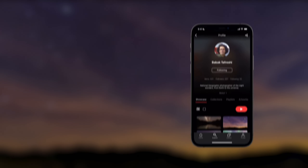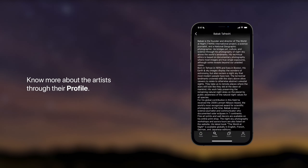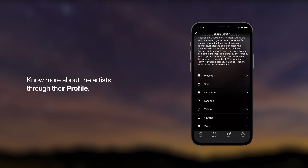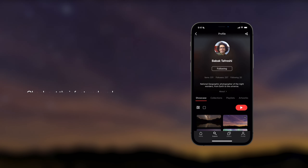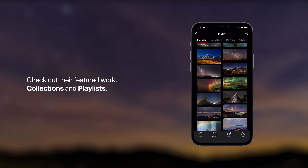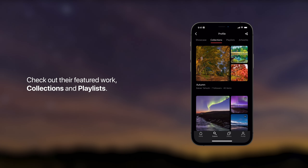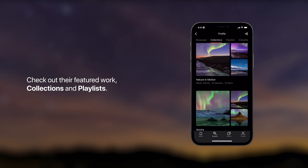Know the artists. Know more about the artists through their profile. They have their biography with everything about them, as well as all the links to their shops and social media. You can also check out their featured work at the Showcase tab, Collections and Playlists.